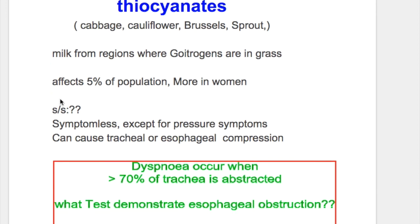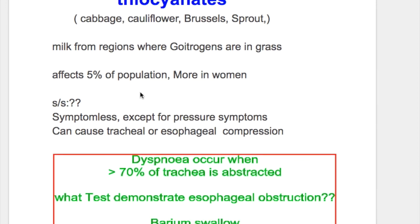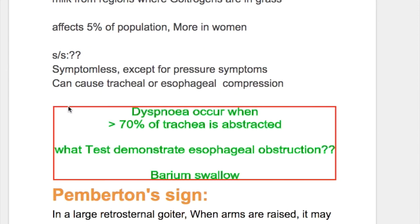Diffuse non-toxic goiter affects five percent of the population and is more common in women. Goiter is usually symptomless except for pressure symptoms it produces, causing tracheal and esophageal compression.